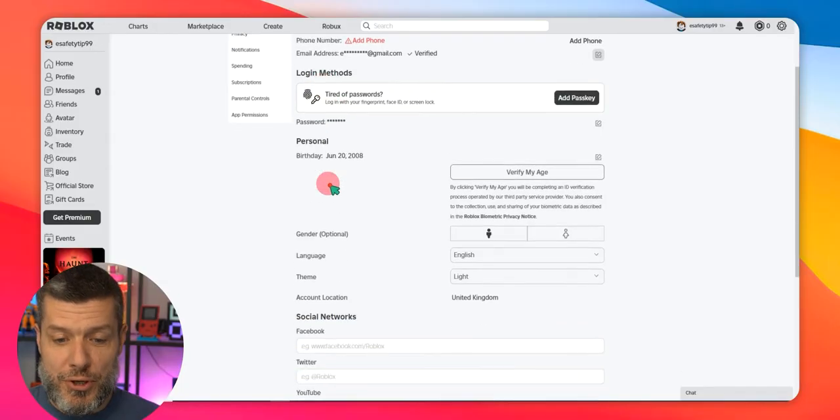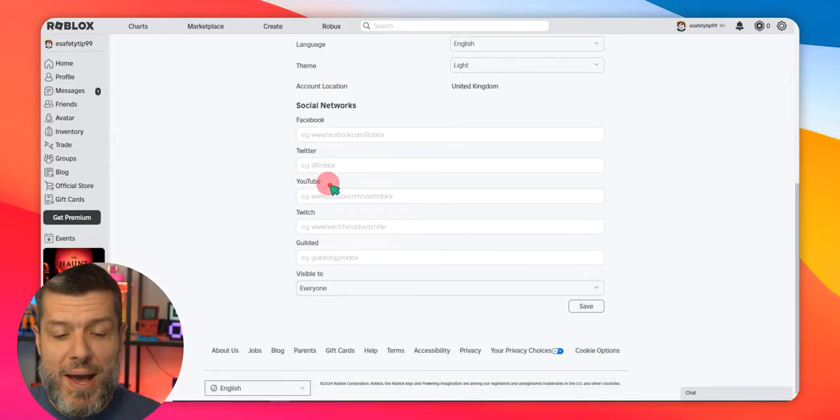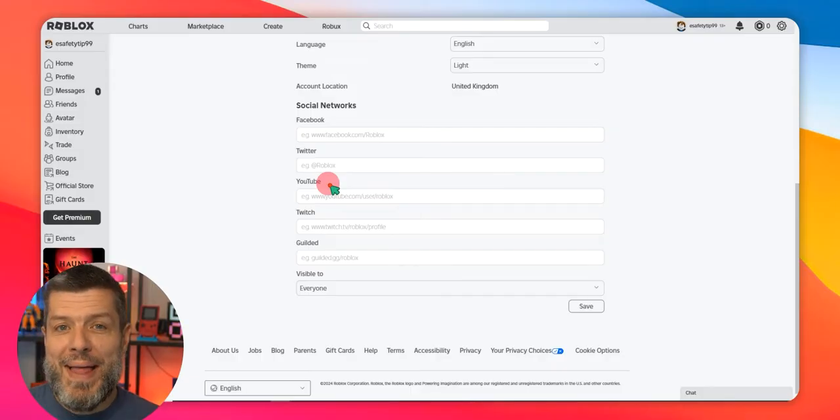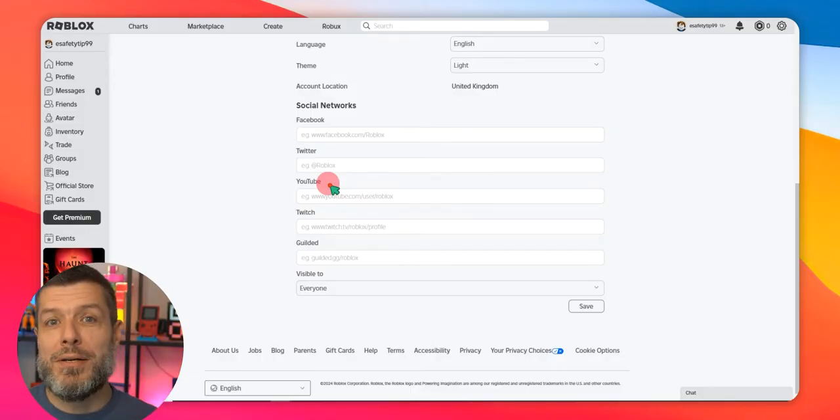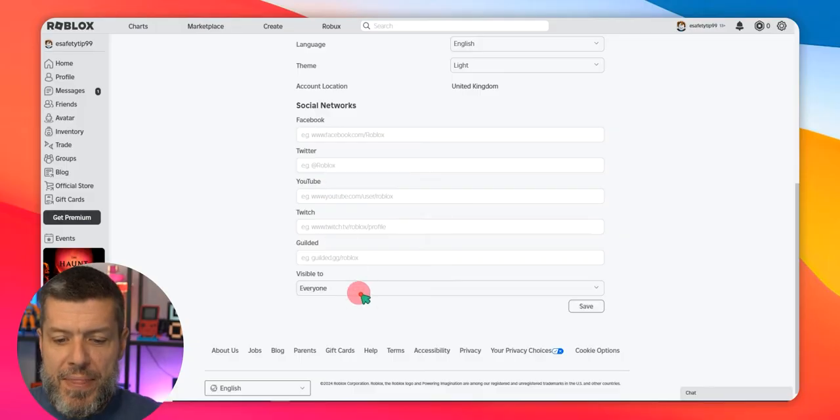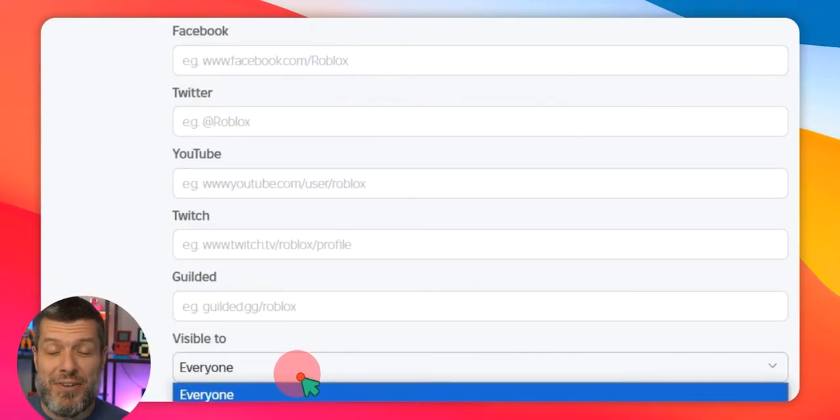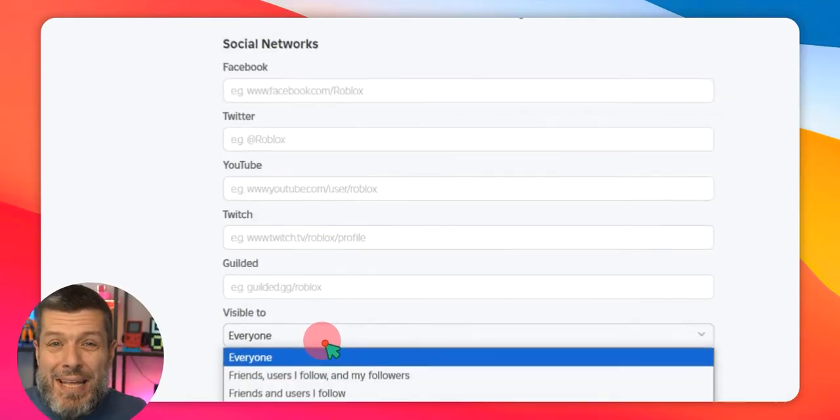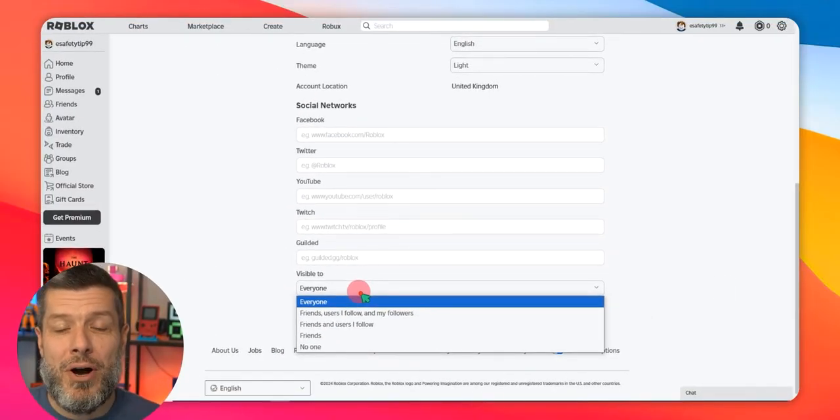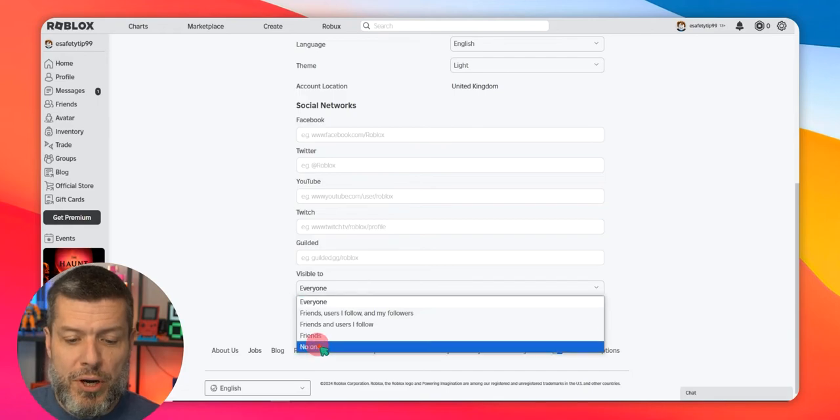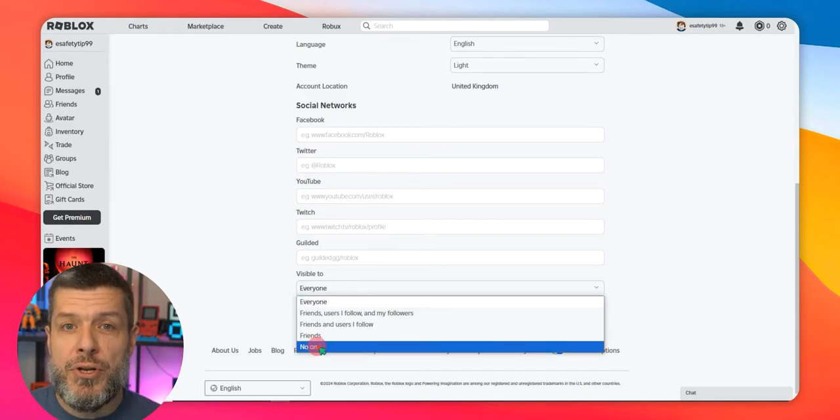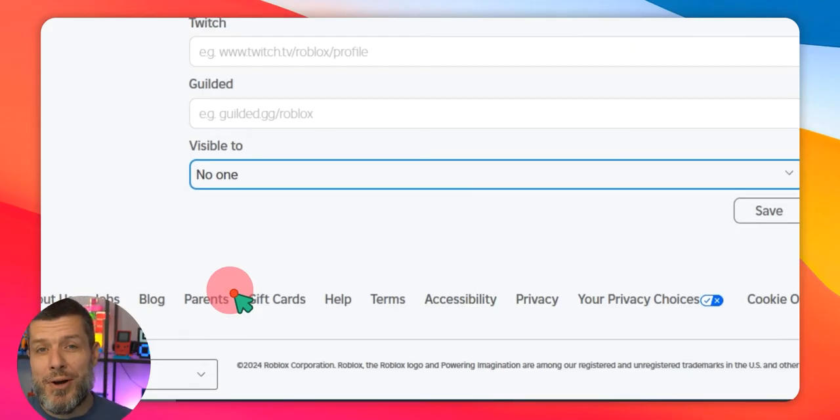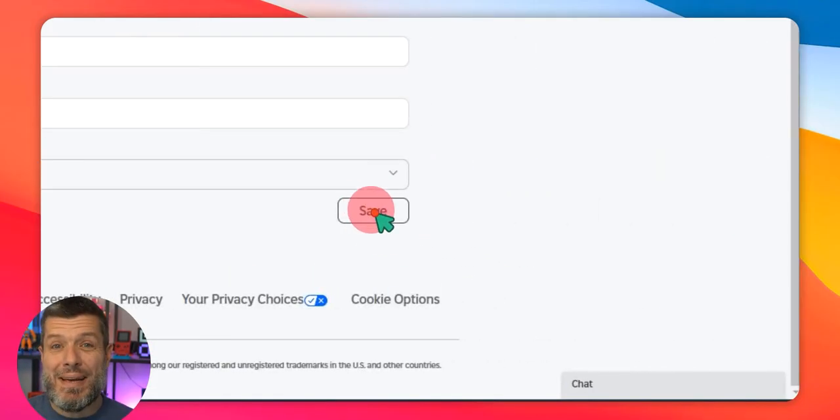the next thing you're going to do is you're going to scroll to the bottom of the page and you're going to take a look at the Visible To option. And this is the Roblox profile. Who is it visible to? And there are a couple of options. You can see this account by default is set to everyone. So that means that anyone can see the profile page on Roblox. So we're going to want to change that for the purpose of this demonstration to no one. Now you may want to set that to friends. And we'll talk a little bit about friends a little bit later on. We're going to click Save.